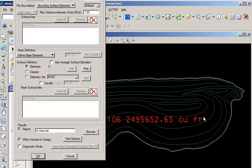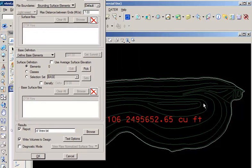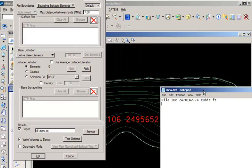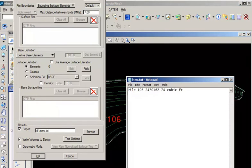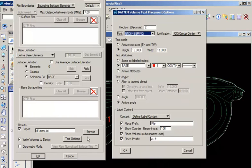You can see that we have several options for outputting our results. In this case, we wrote the volumes to our design file as a text element. Just check the report box and it'll output your results to an external ASCII file. And that's what that looks like. In either case, we have some formatting options available.